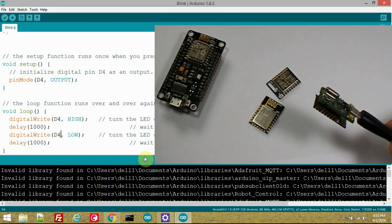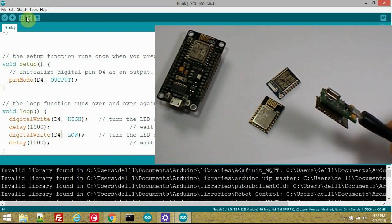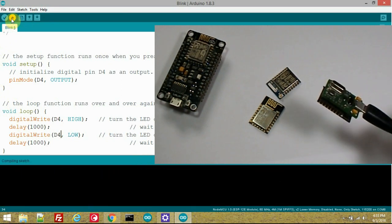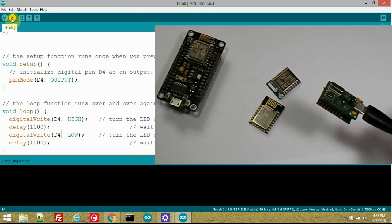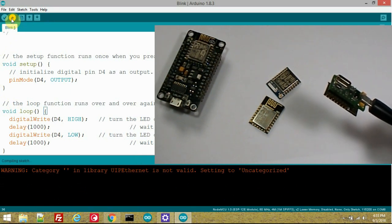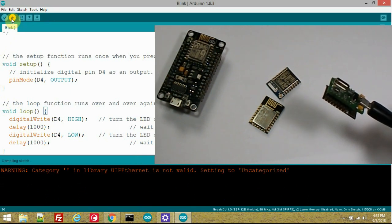Now I am going to compile the sketch and burn it on the ESP module. Here the sketch is compiling. Compilation is going on, it is taking a bit of time.